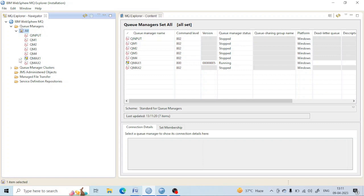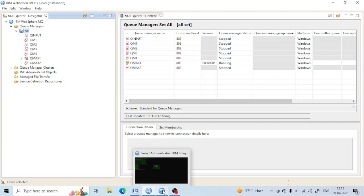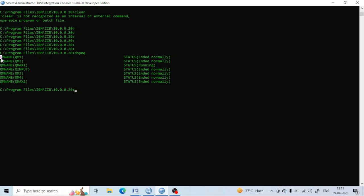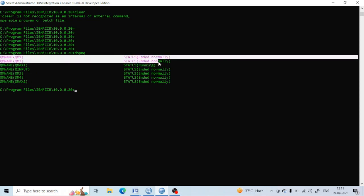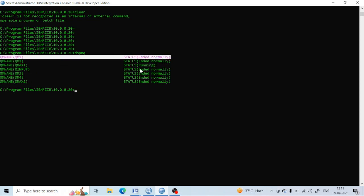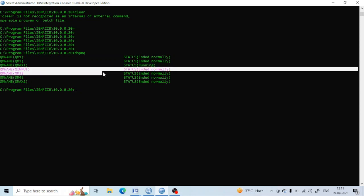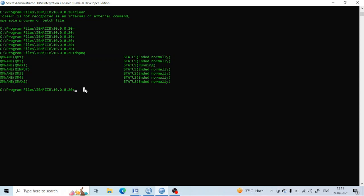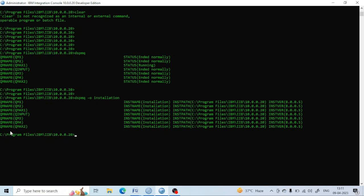If you want to see the installation path of these queue managers, you have to use the command 'dspmq -o installation'. You can see the installation path — for example, Program Files, IBM, and so on.